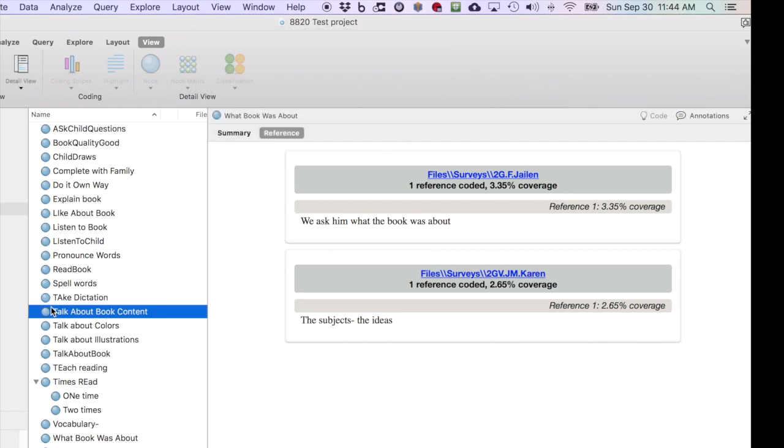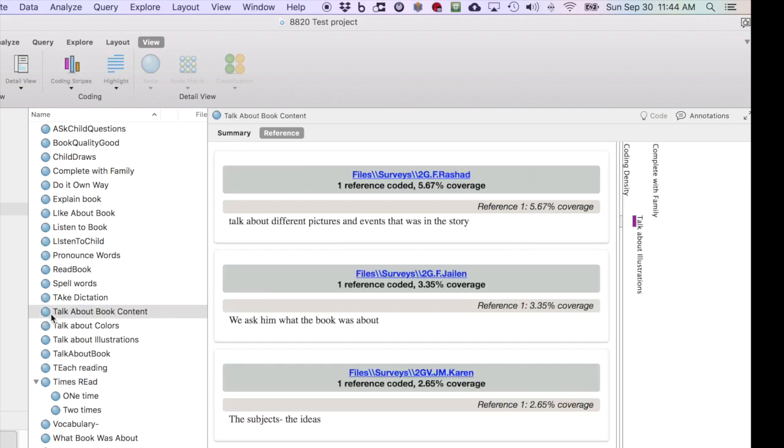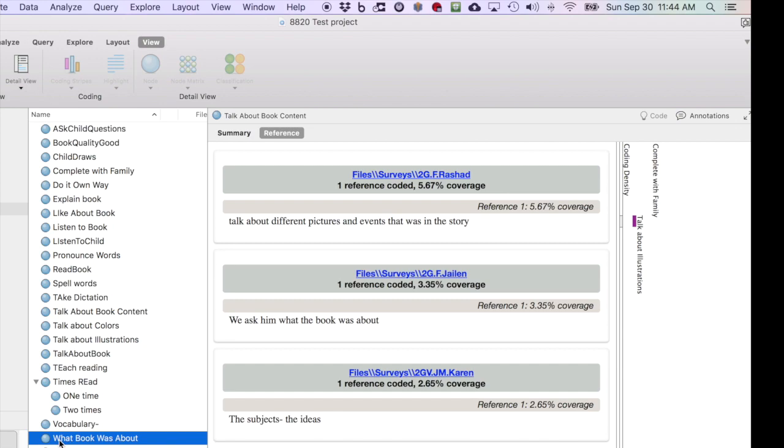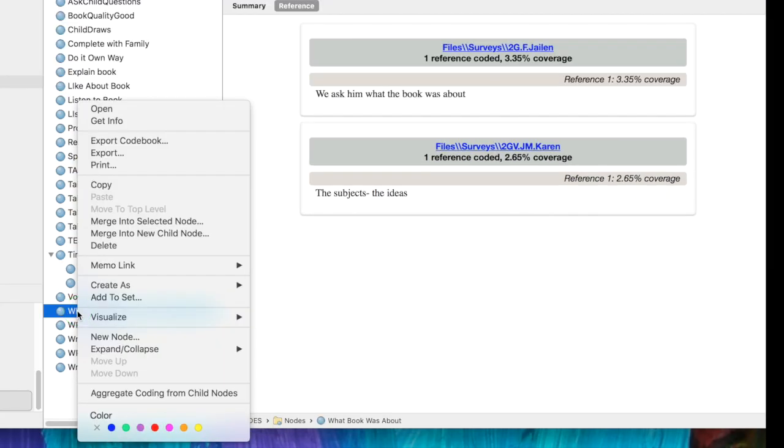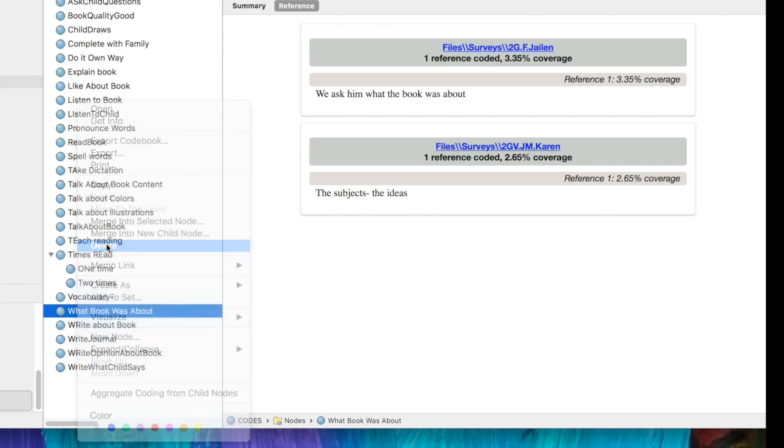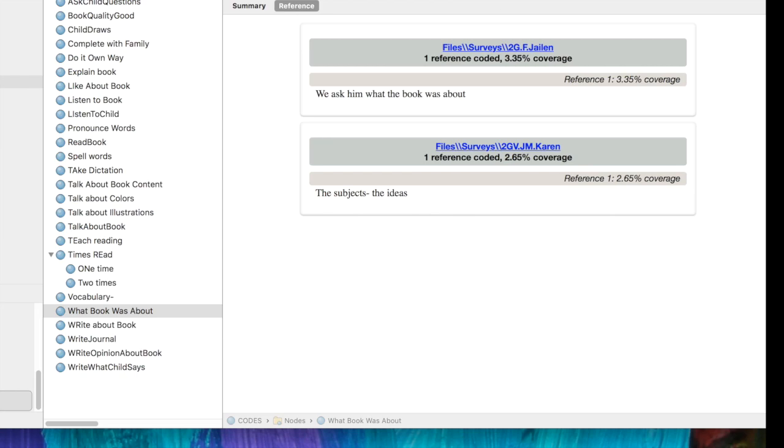Now let's look at the Talk About Book Content node. All three exist. I still have the What Book Was About node, and I'm actually going to delete that by right-clicking because all that content has been merged into another node. It asks me if I'm sure, and I say yes.